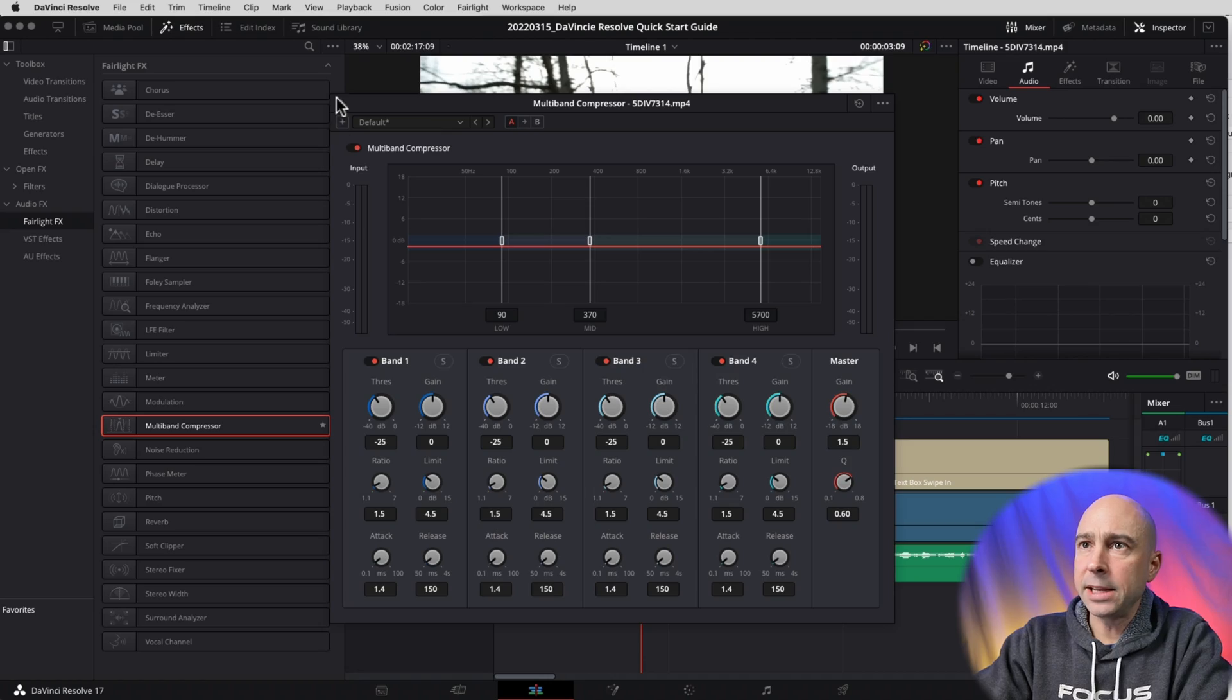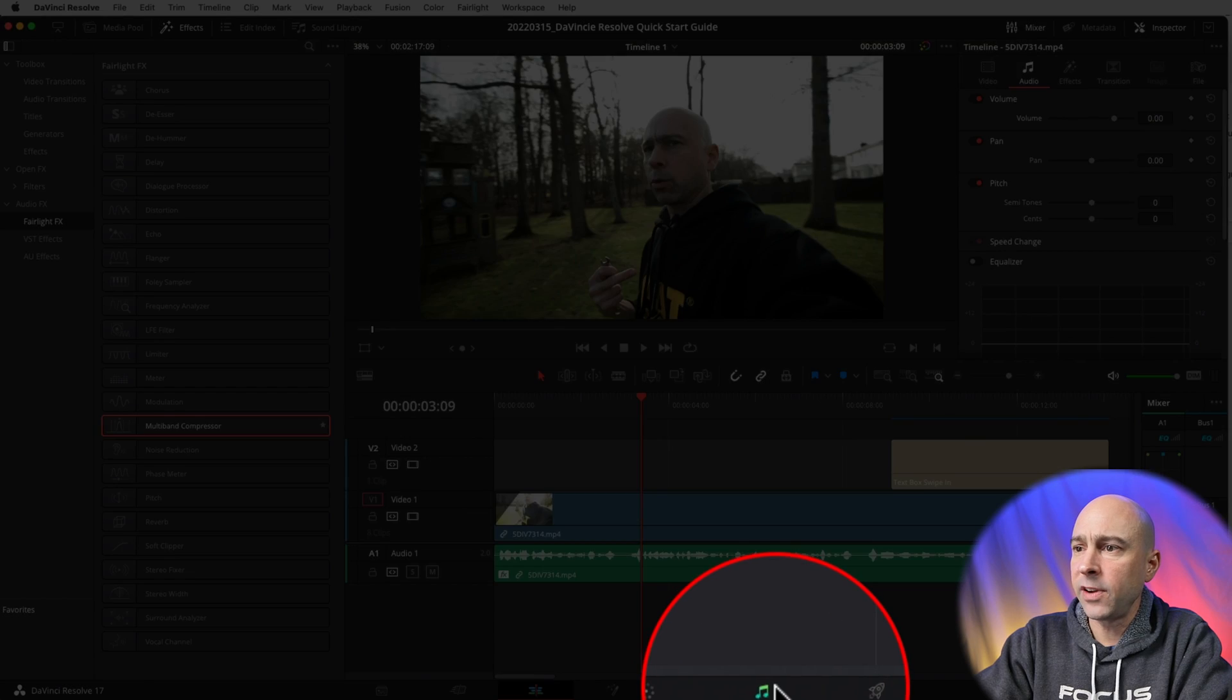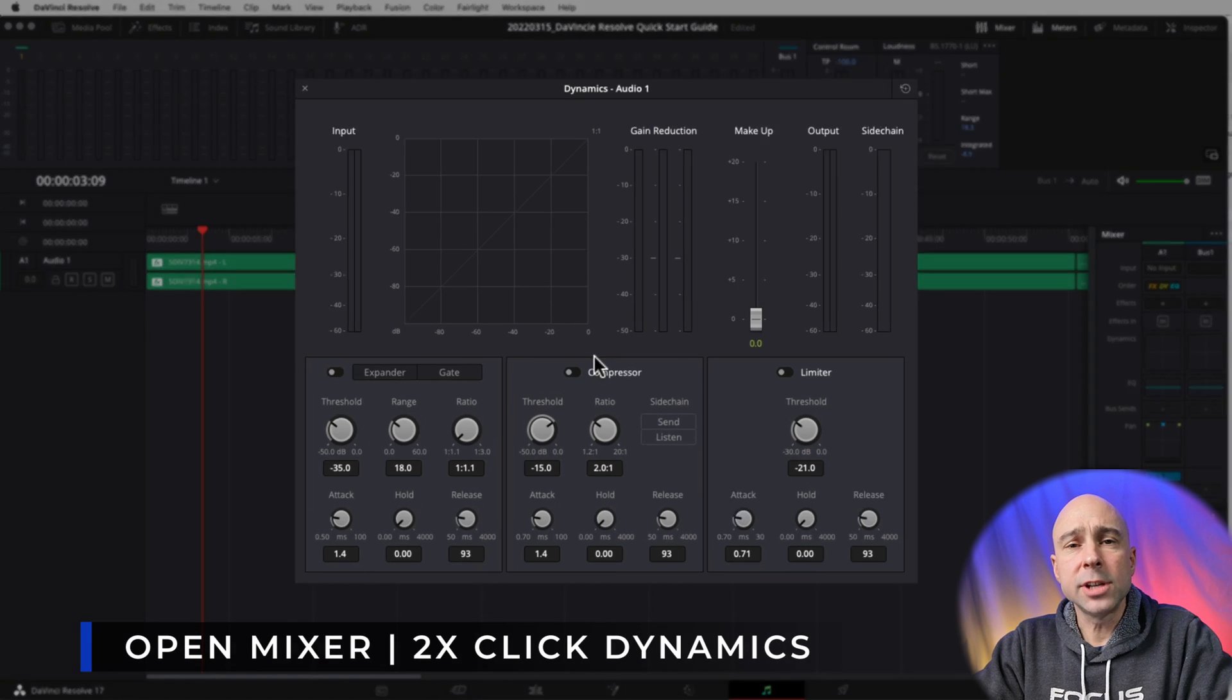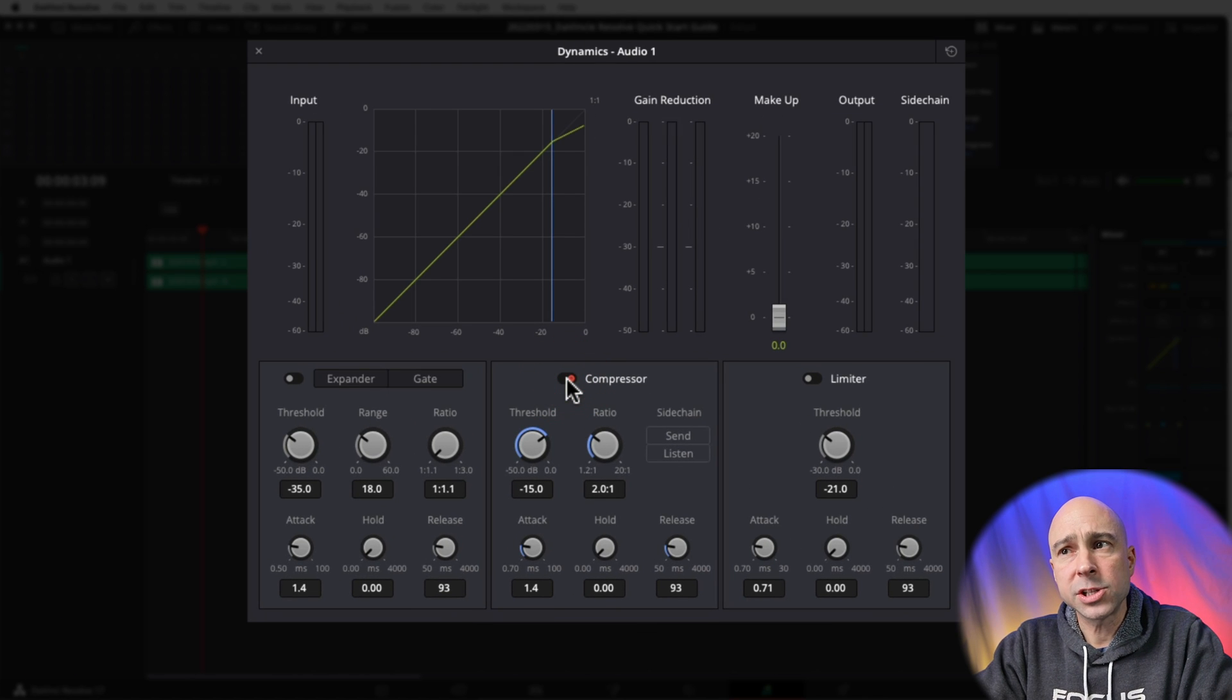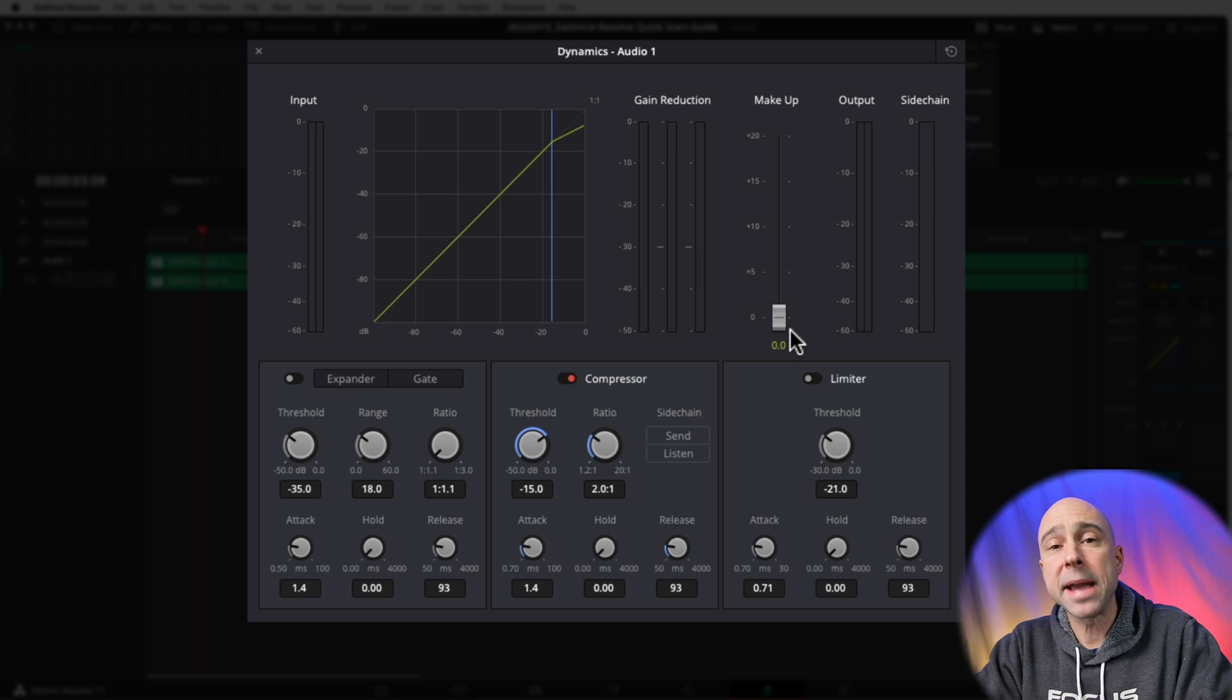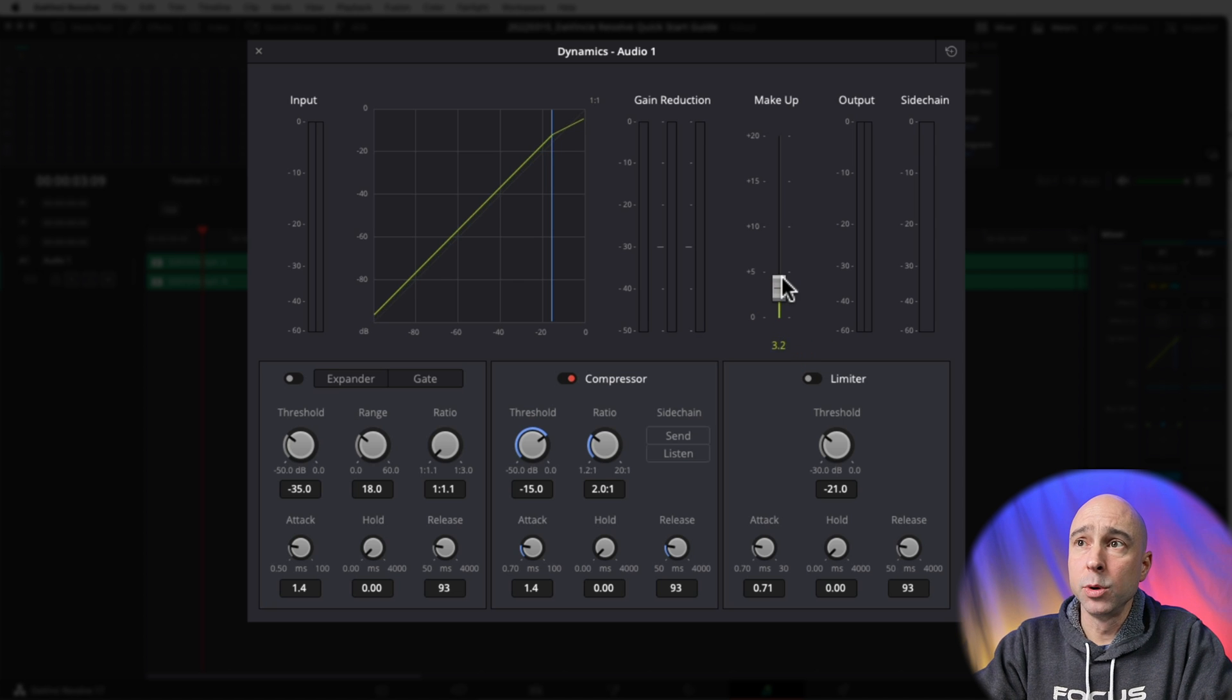Jump back into Resolve. Let's get into Fairlight - hit the musical notes at the bottom. The sixth way here is using your Dynamics. So in your Dynamics, you're going to want to turn on your Compressor.